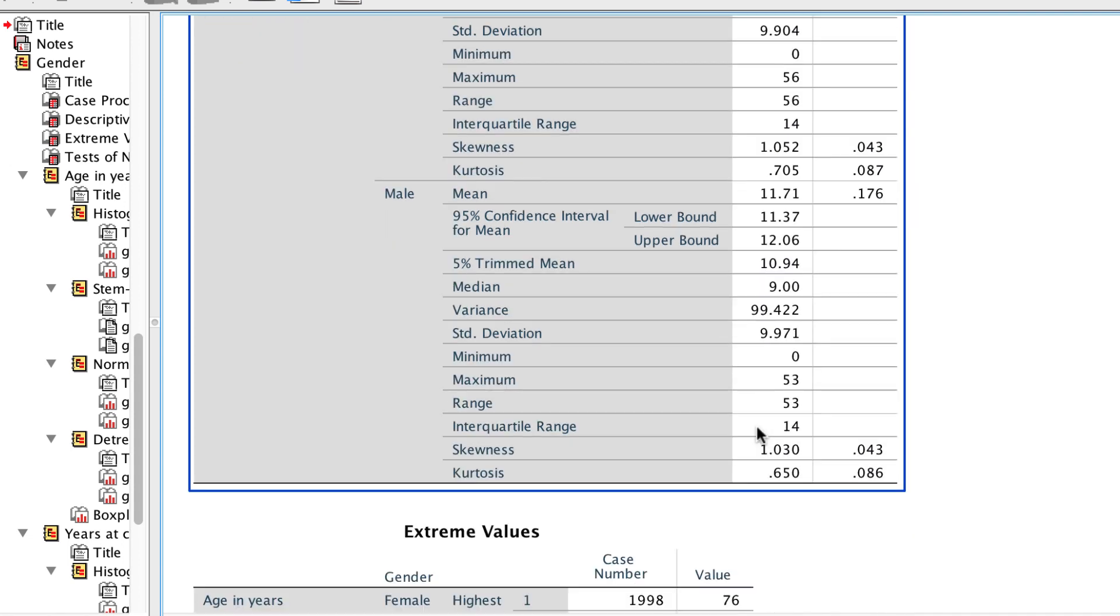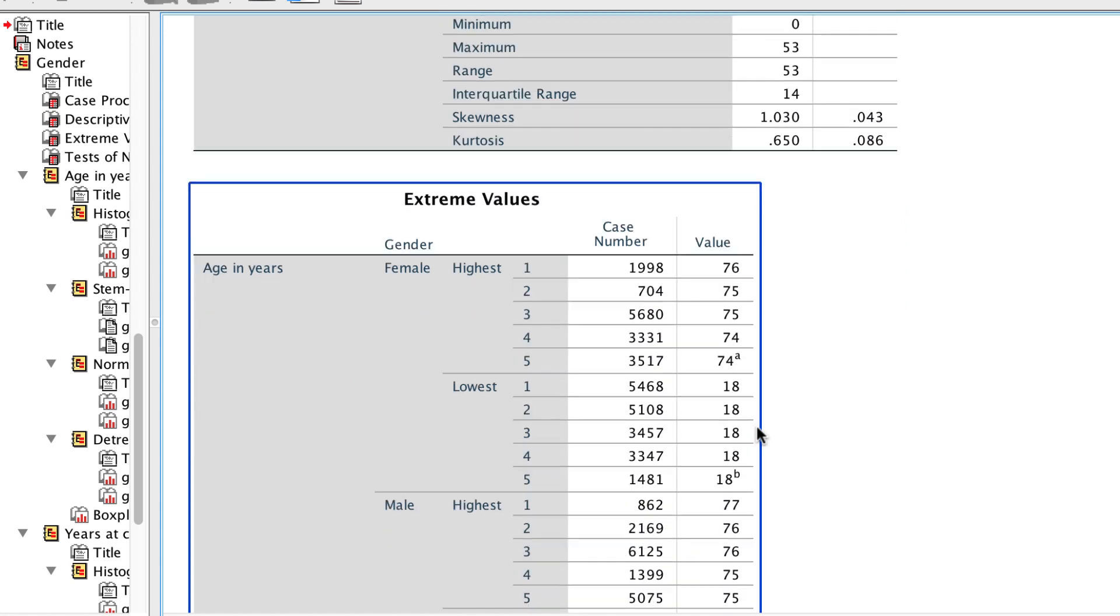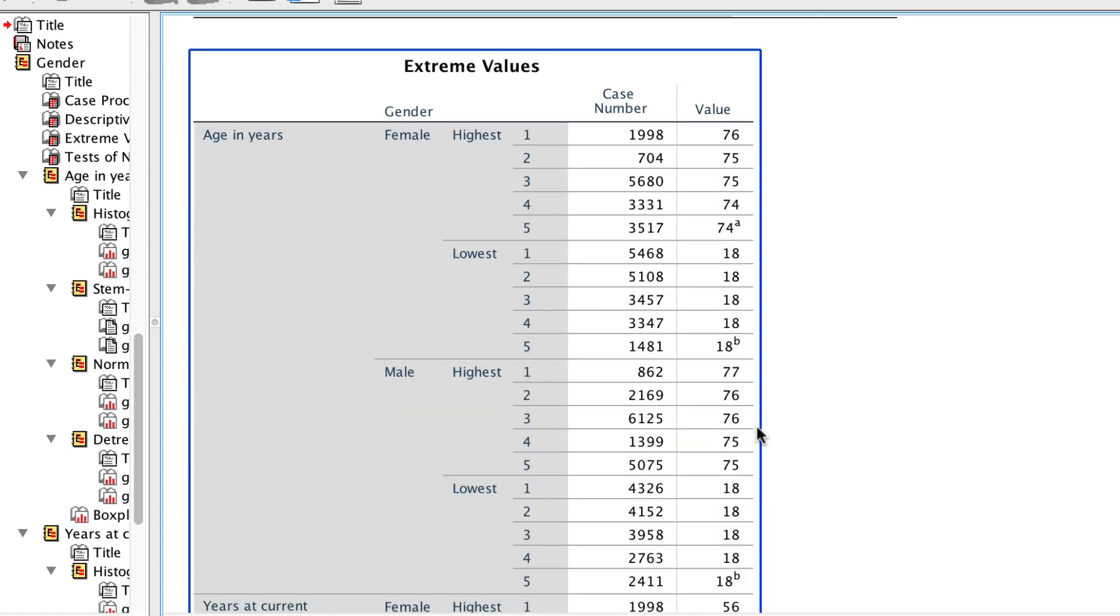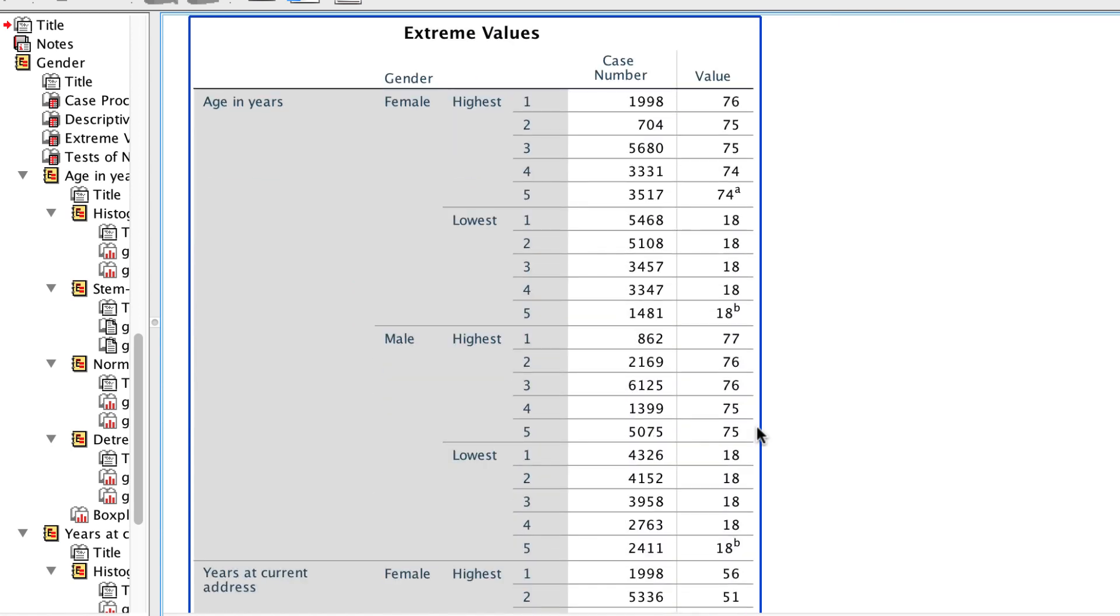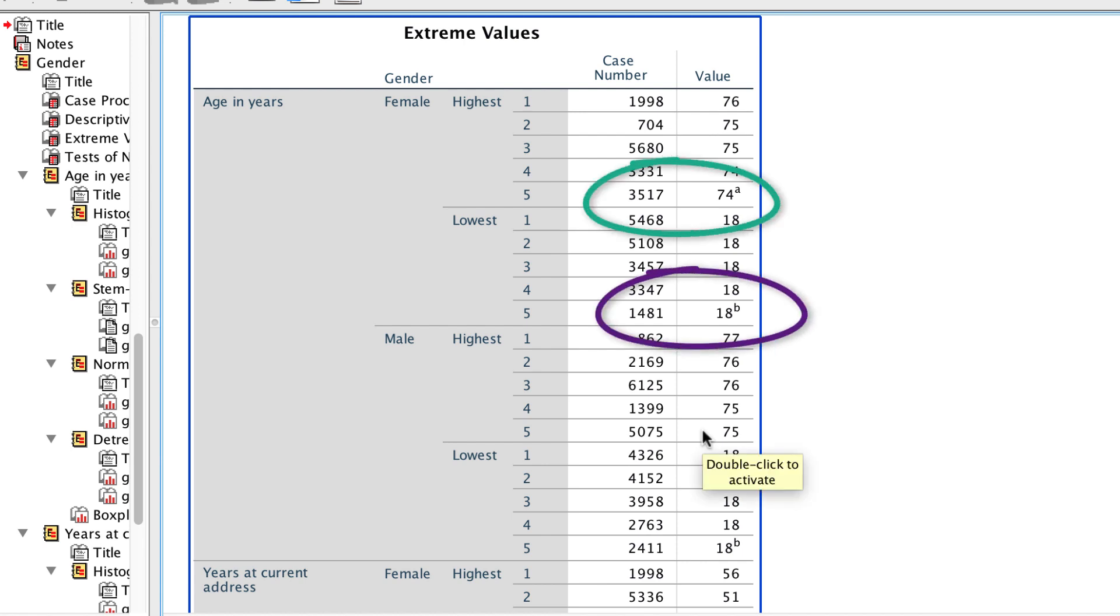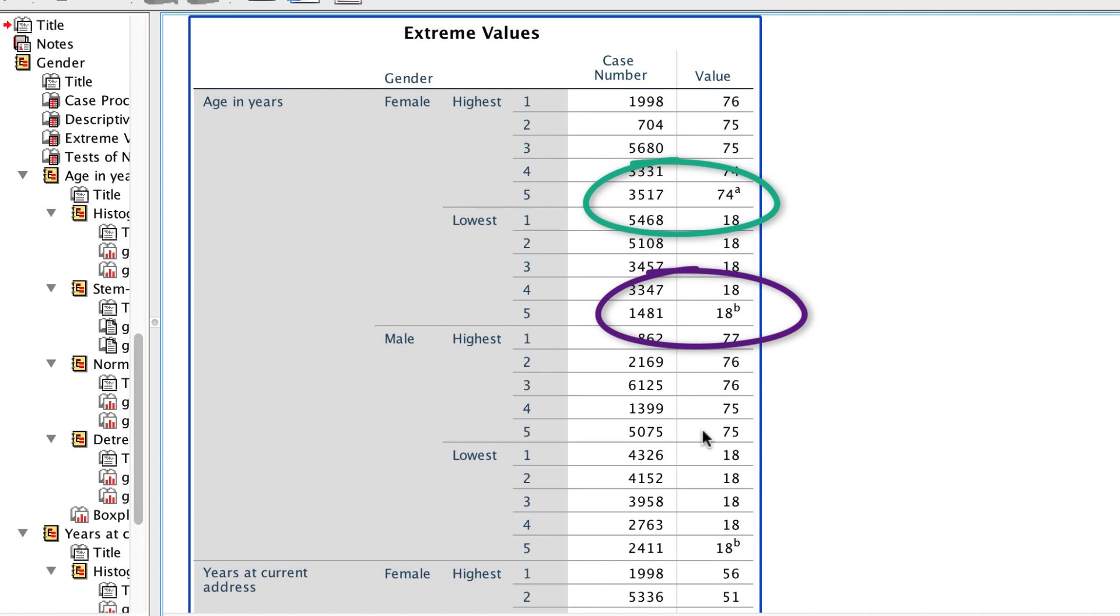The extreme values box identifies the five highest and lowest scores in the distribution. When you see the A superscript and B superscript, that indicates that you have more than five of those scores. Remember that there were a lot of 18 year olds.